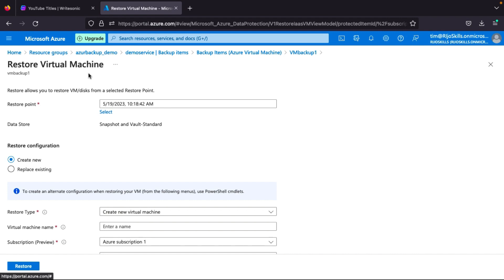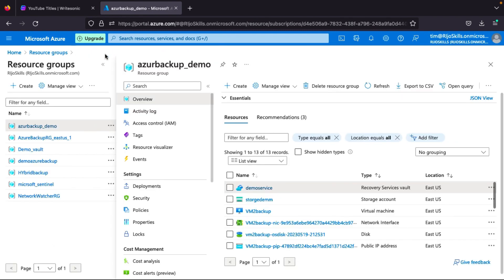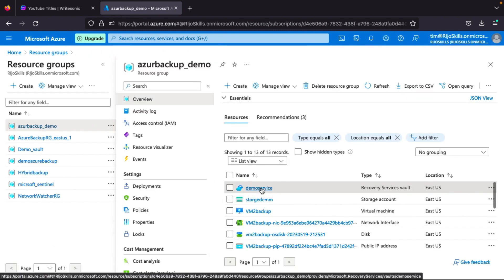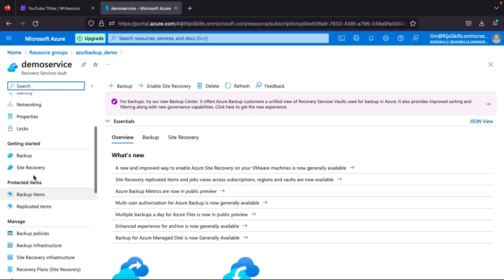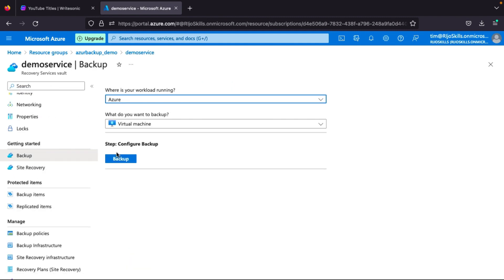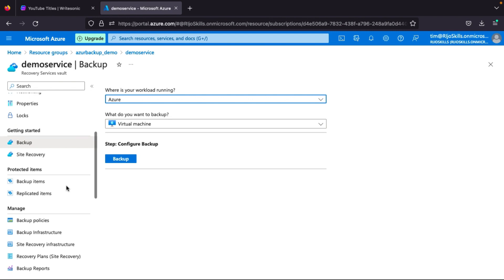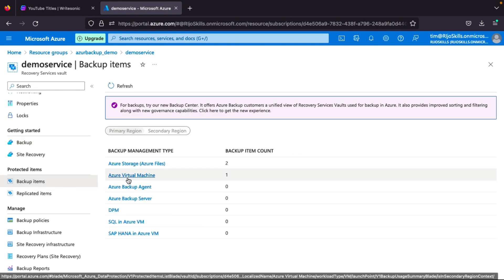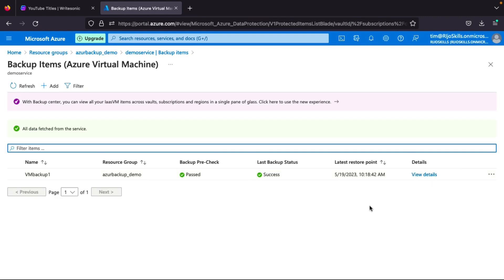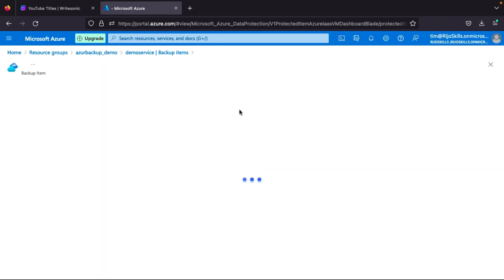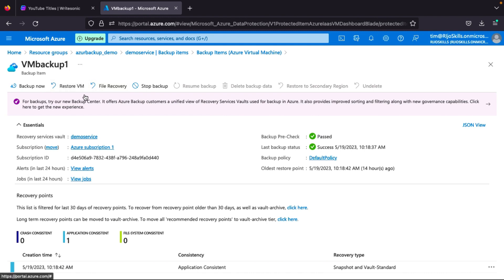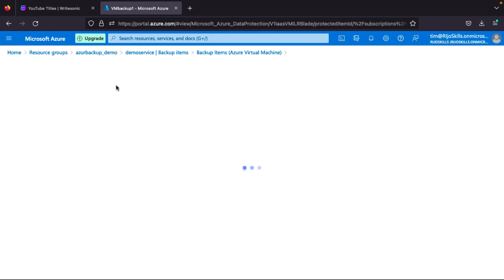There is one more step I want to show you: File Recovery. This lets you recover individual files from your Azure VM backup. Go back to 'azure-backup-demo', then the demo Recovery Services vault, then Backup Items, then Azure Virtual Machine, and View Details. Here you can see the File Recovery option — click it.